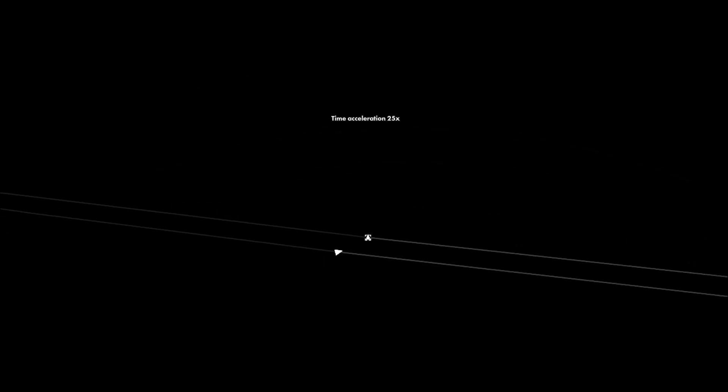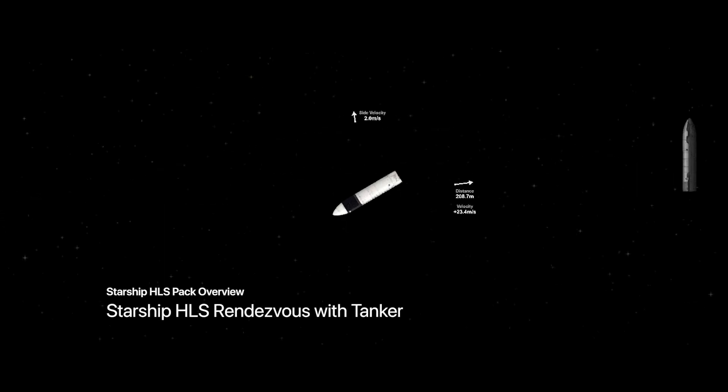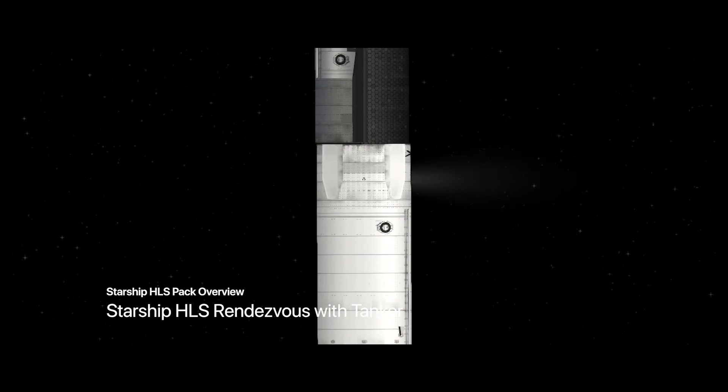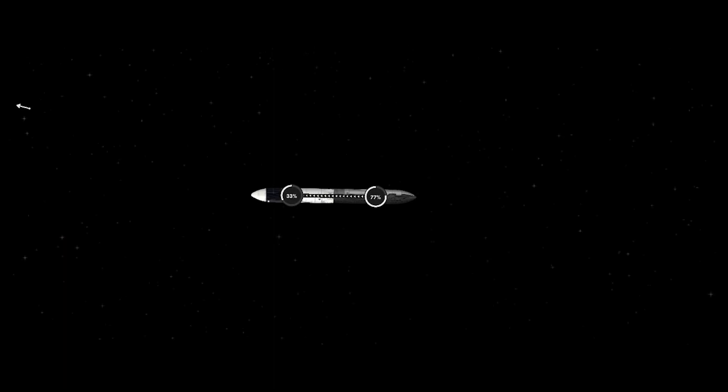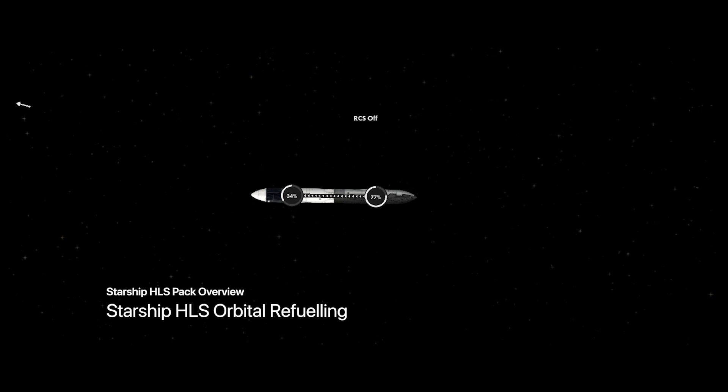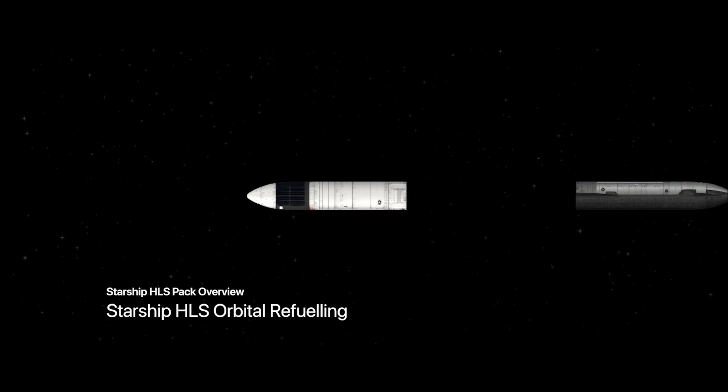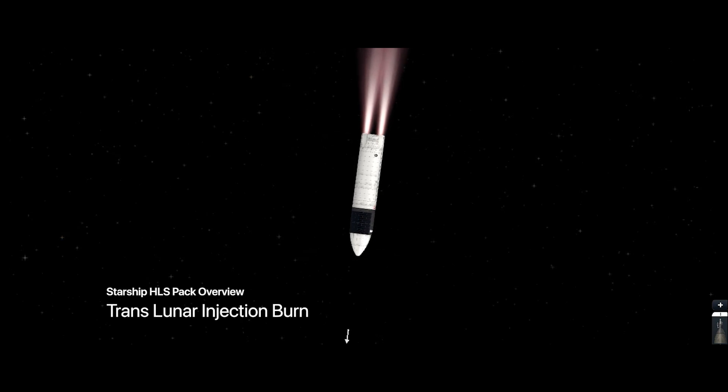And getting closer. Now we are in view with the tanker. The docking process and the refueling process. After it's done, just going to Lunar Transit window.